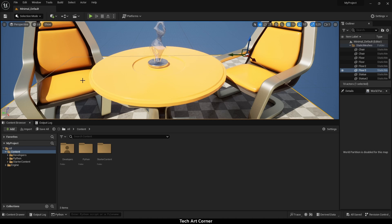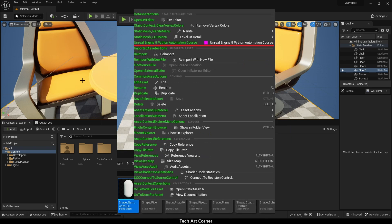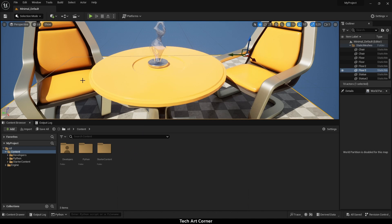This video will teach you how to add a menu entry that will execute a script. This can be added to editor file menus and new submenus, and even added to existing menus or context menus of specific asset types like static meshes or textures.